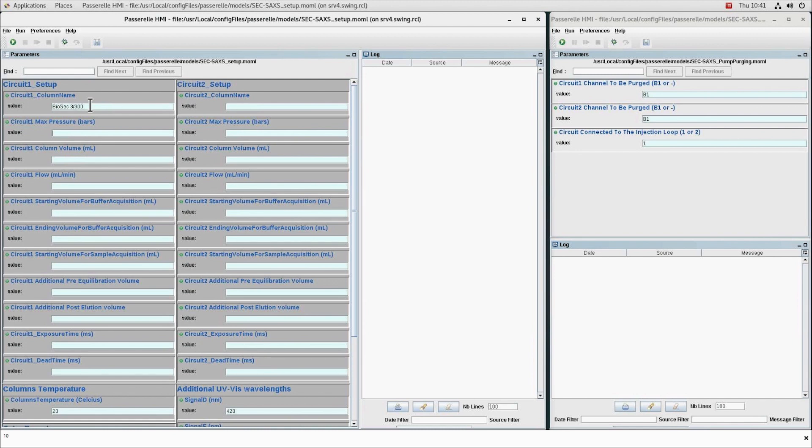If this value is reached, the system will stop automatically. The total volume of the column, the working elution flow rate.